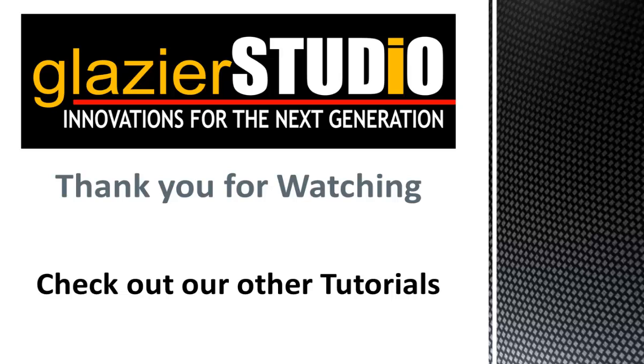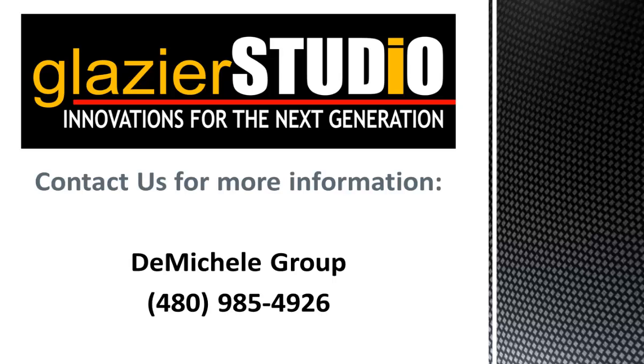Thank you for watching the Glazier Studio tutorials. For more information on our program, you can see some of our other tutorials on this website. Or contact the DeMichael Group at 480-985-4926 for assistance.